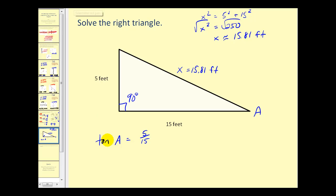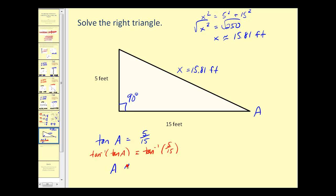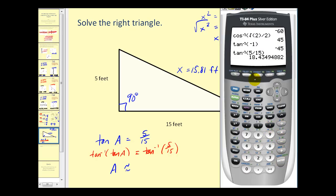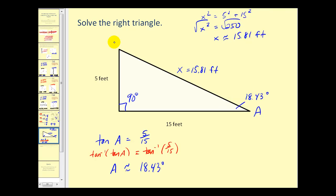To solve for angle A, we take the inverse tangent of both sides. Since tan⁻¹(tan(A)) undoes itself, we get A ≈ tan⁻¹(5/15) ≈ 18.43°. Since angles A and B must be complementary, angle B = 90° − 18.43° = 71.57°. It's important to use inverse tangent directly with the original sides rather than the rounded hypotenuse, since using the rounded hypotenuse value could introduce error in finding the angles.